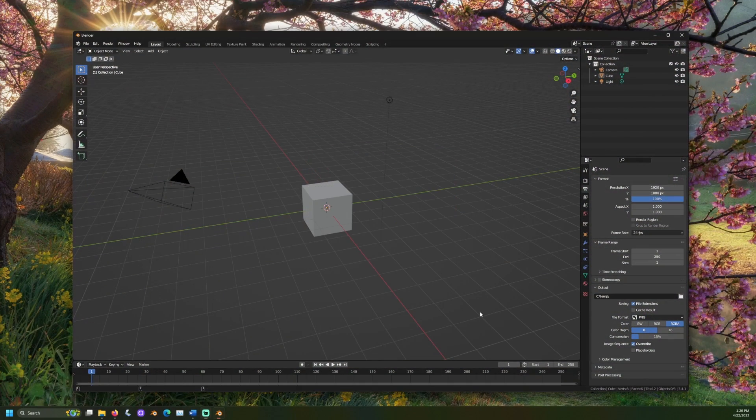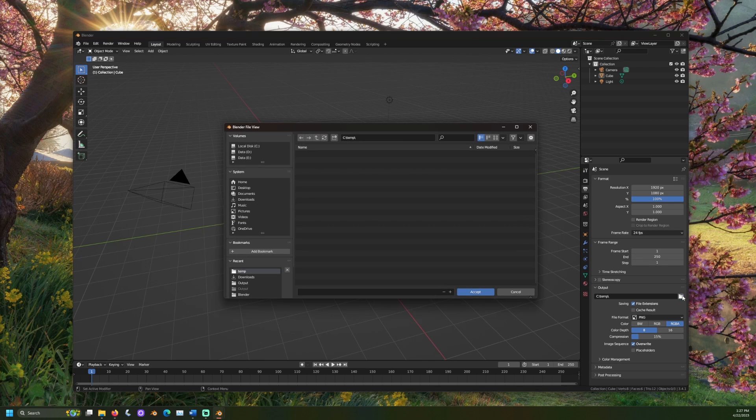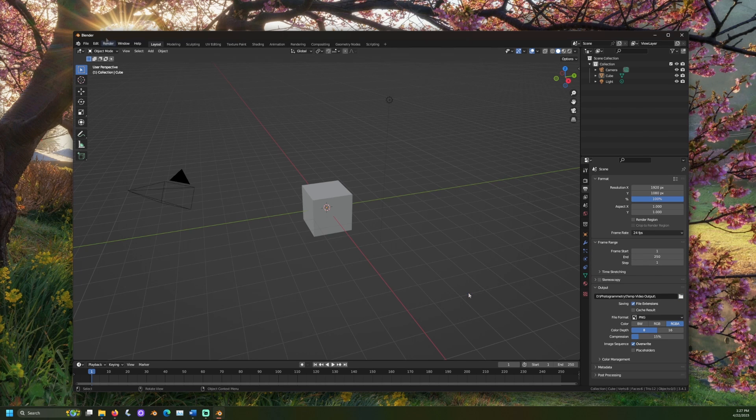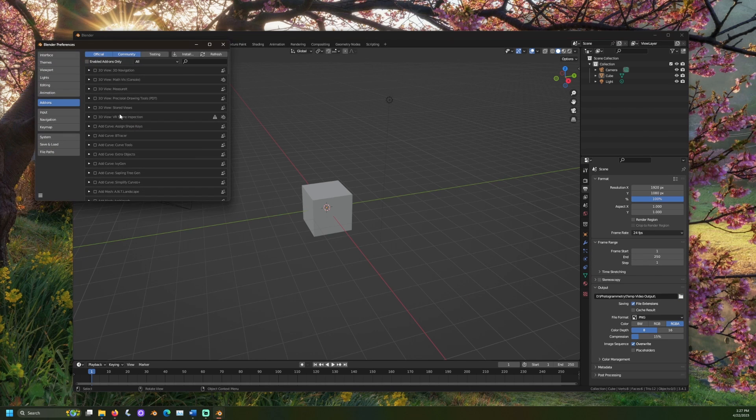Open Blender and change the settings you would like. For example, we will change the default save location to a folder on our D drive. Let's also enable the 3D navigation add-on.